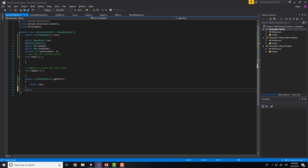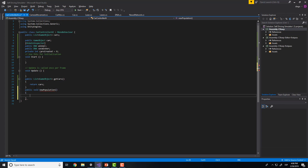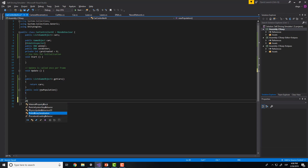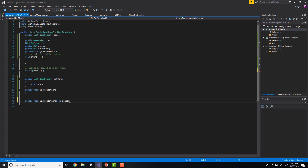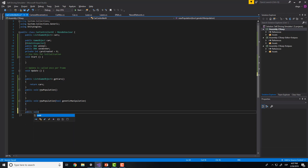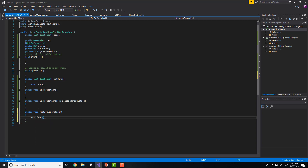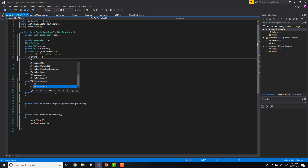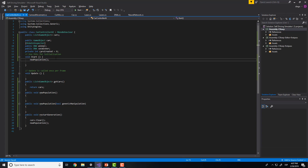Here we will need to create a very important function that will be the new population. We will also need to create another function with the same name, and we will put a boolean as parameter for knowing if we are using genetic manipulation. Then we will need to create another function as a method to restart the generation. Here we will need to put cars.clear and create a new population. And in the start we will need to call new population.